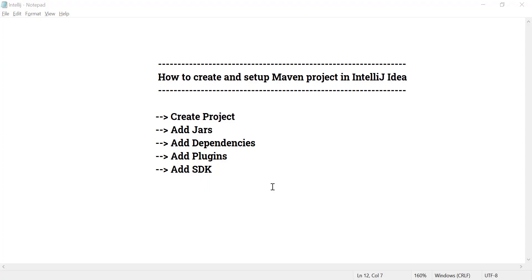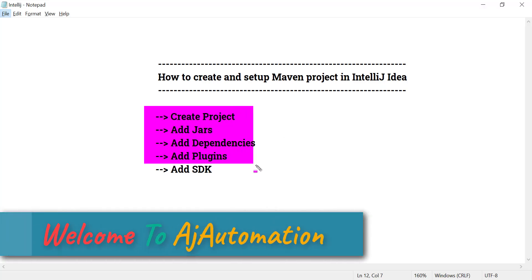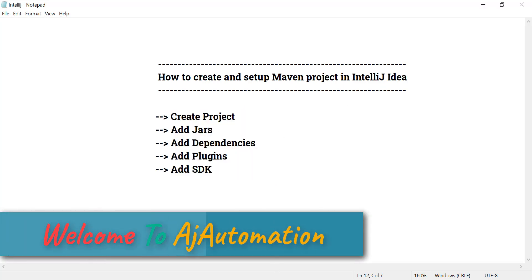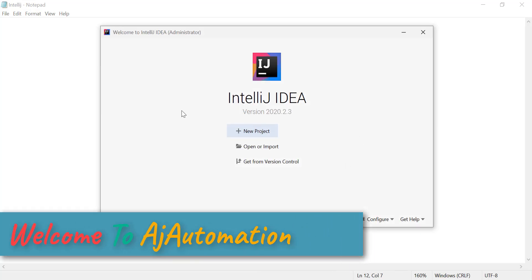Hello everyone. Today let's see how we can create and set up a Maven project in IntelliJ. These are the few things we will cover, so just open IntelliJ.